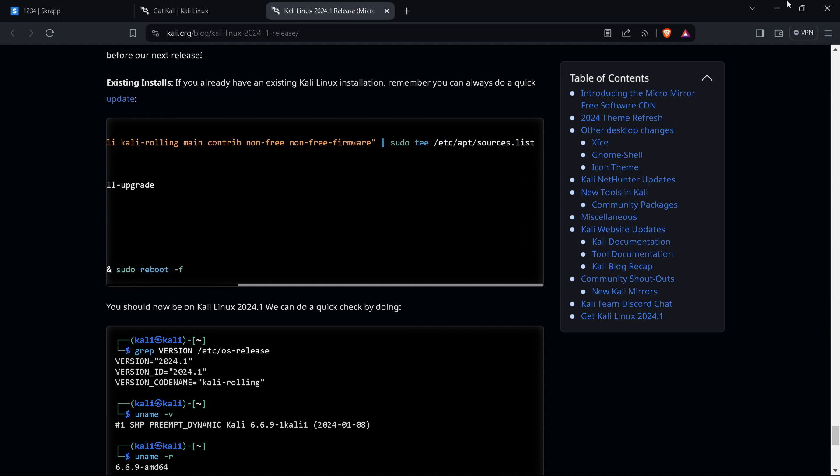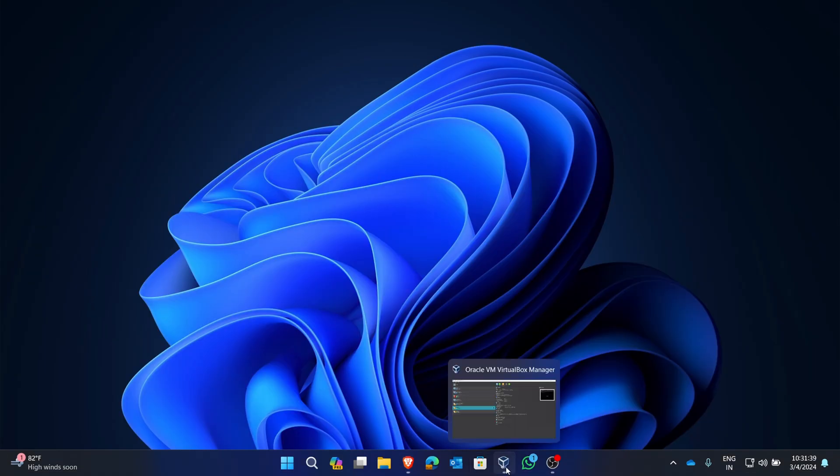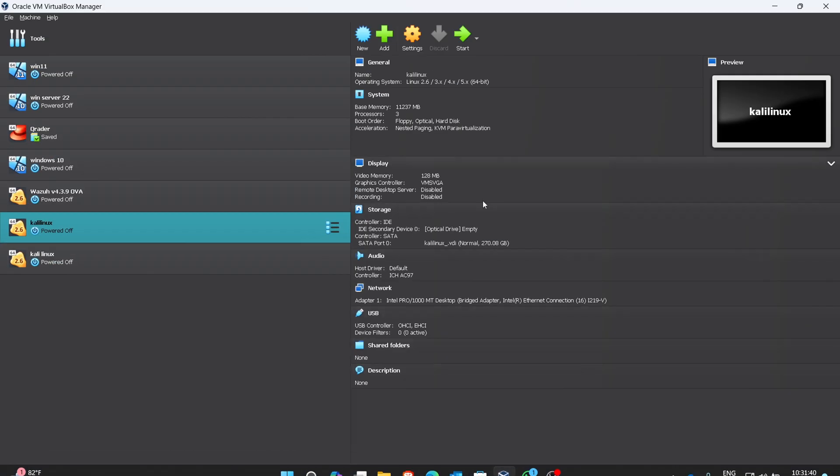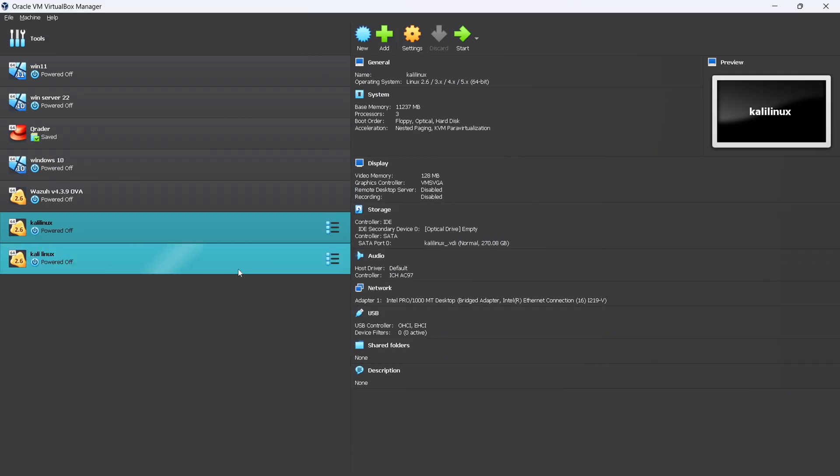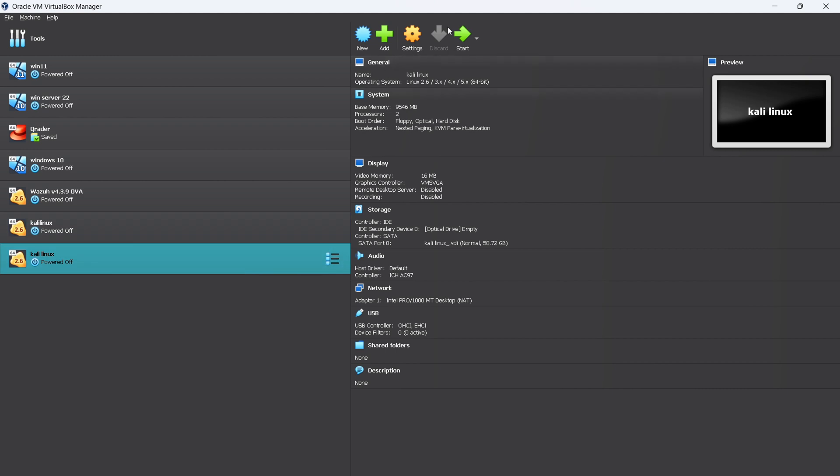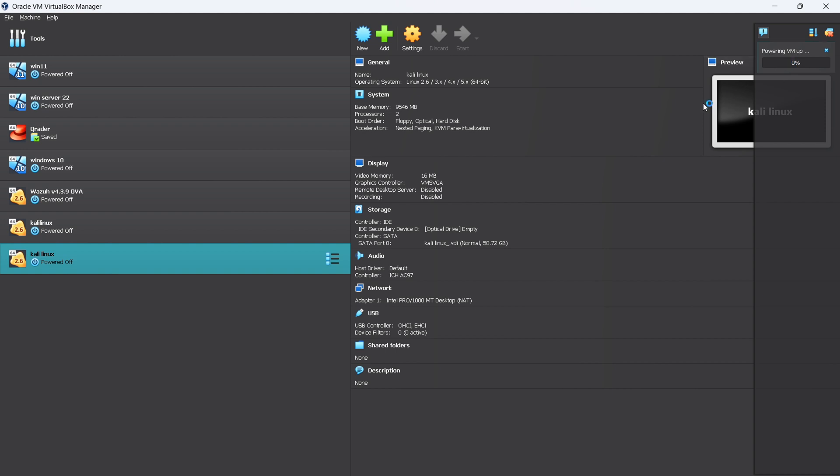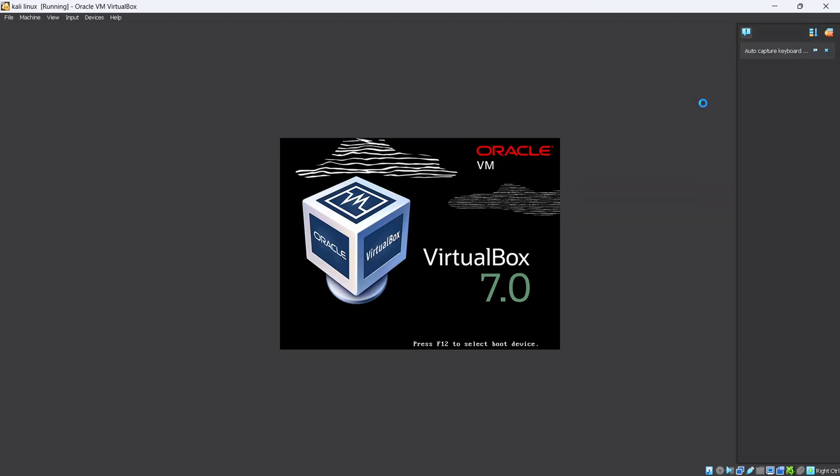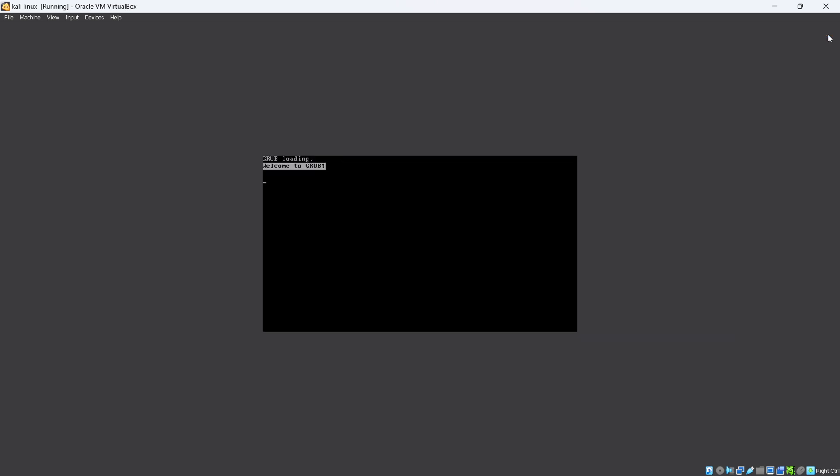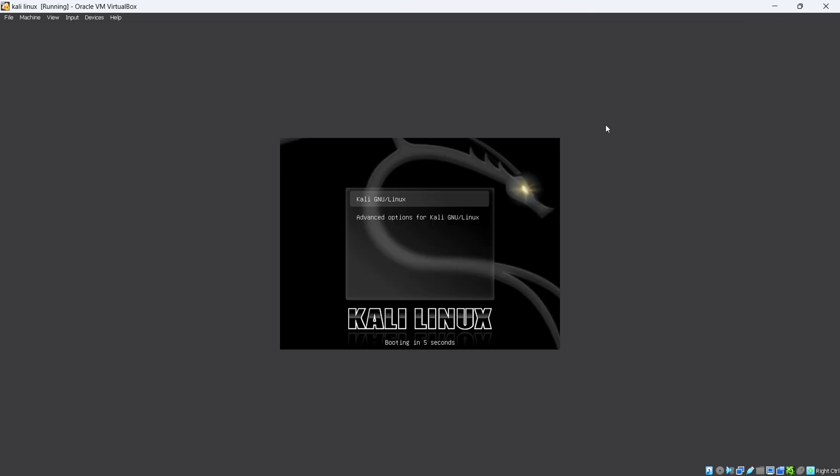Now open your VirtualBox and start your Kali Linux machine. Here I'm starting it up. You can see the interface of the 2023, this is the 2023 version of Kali Linux.